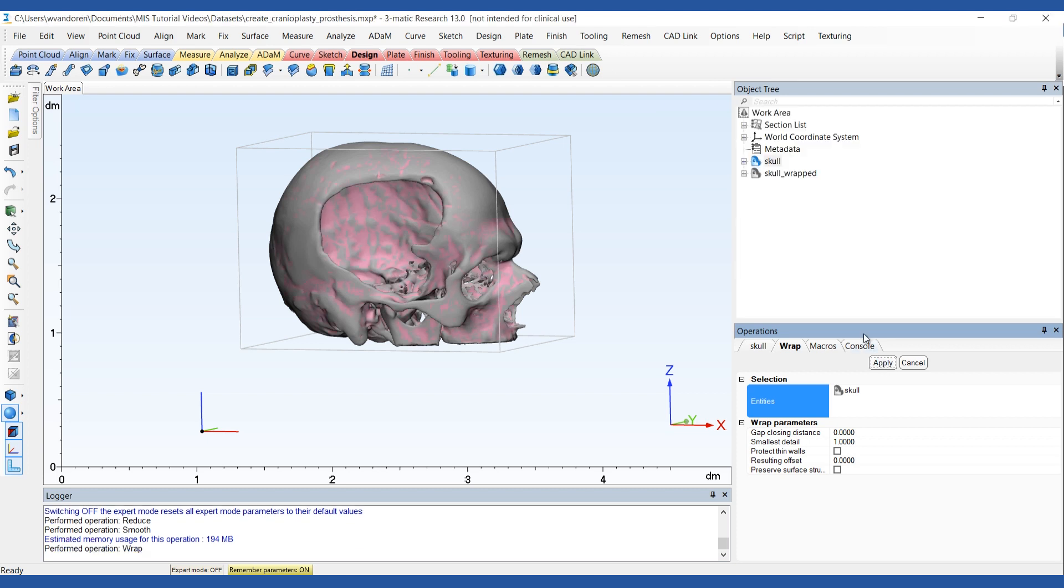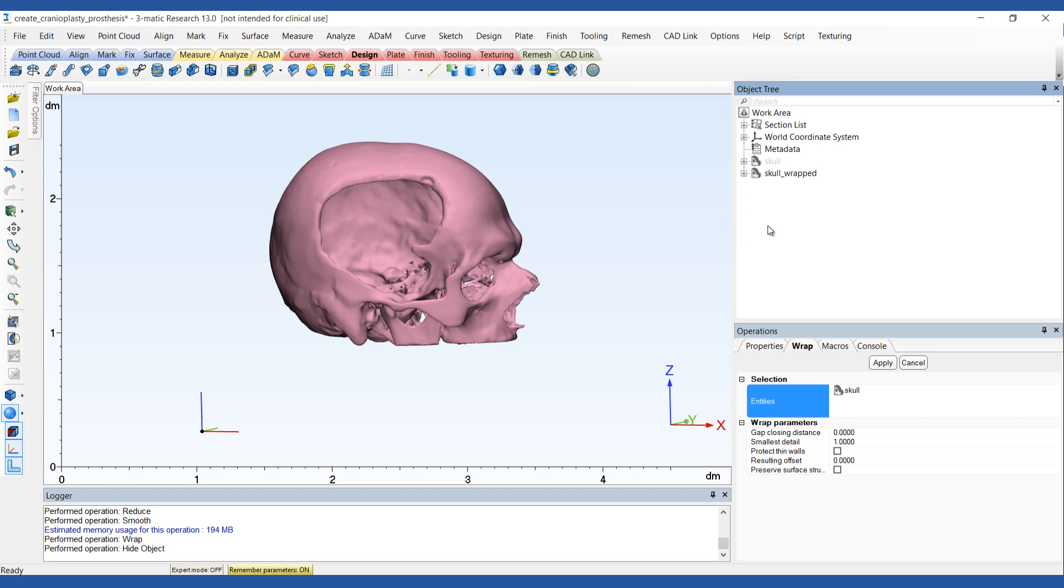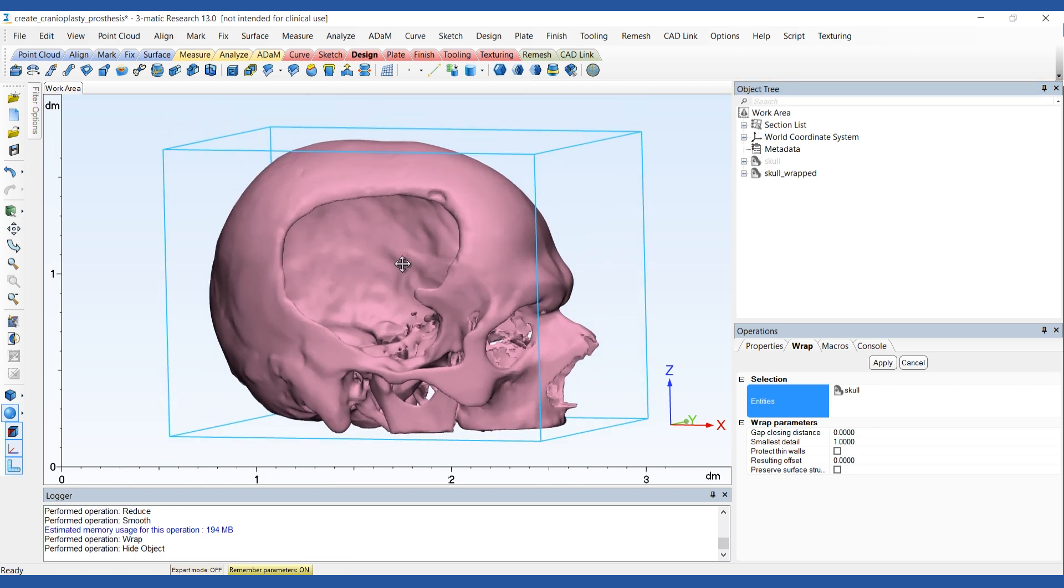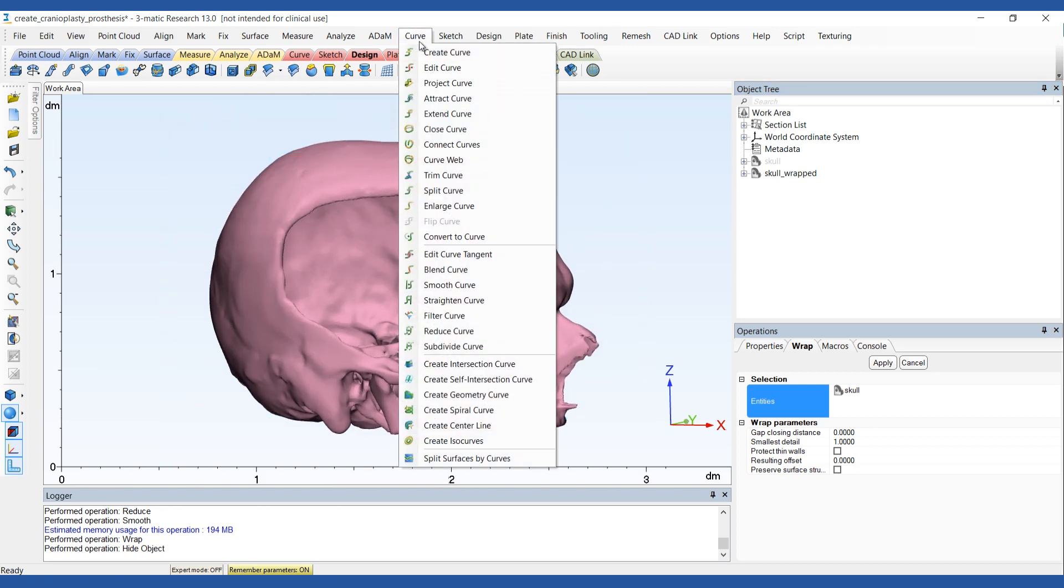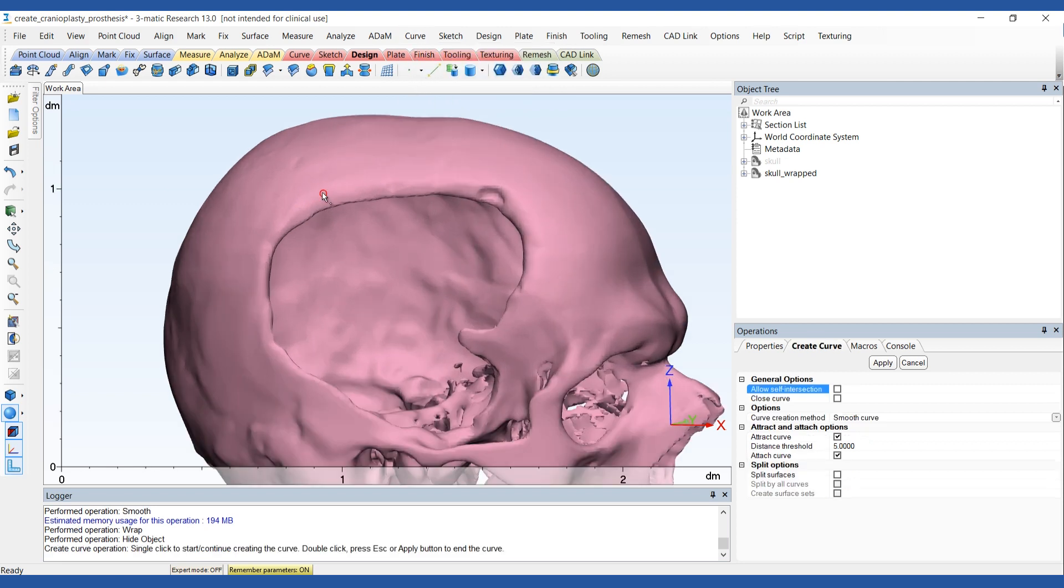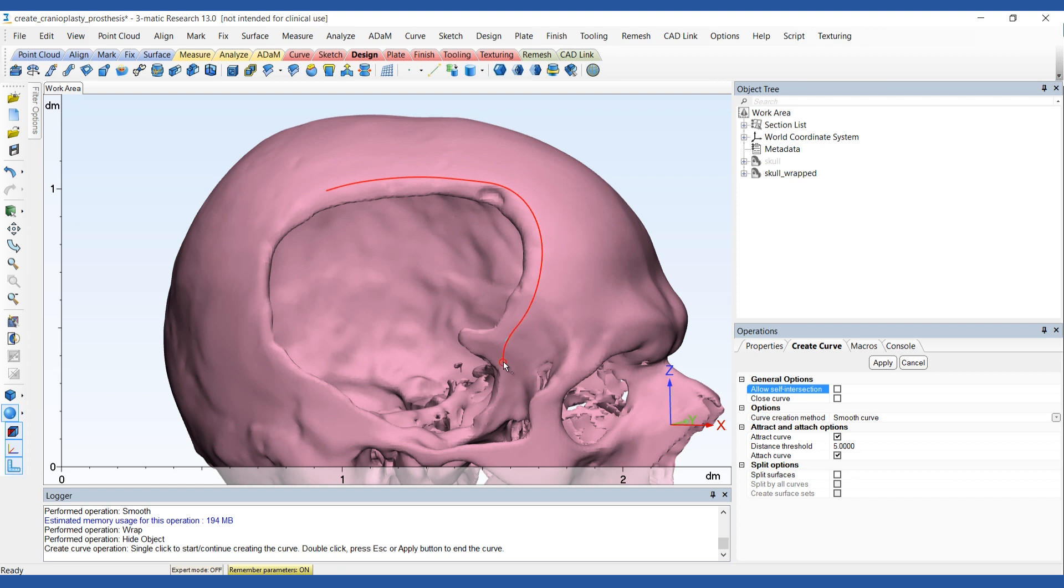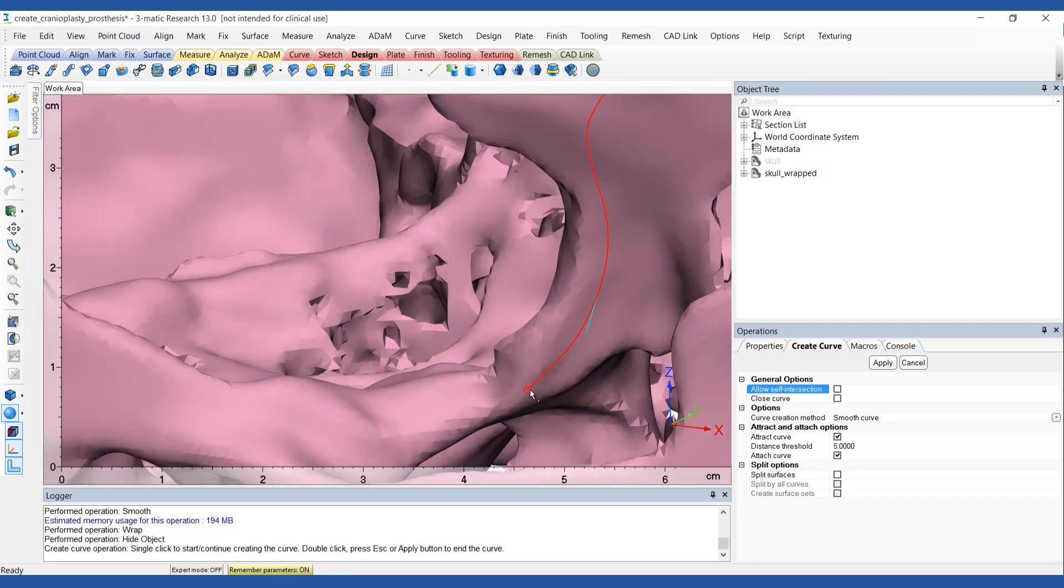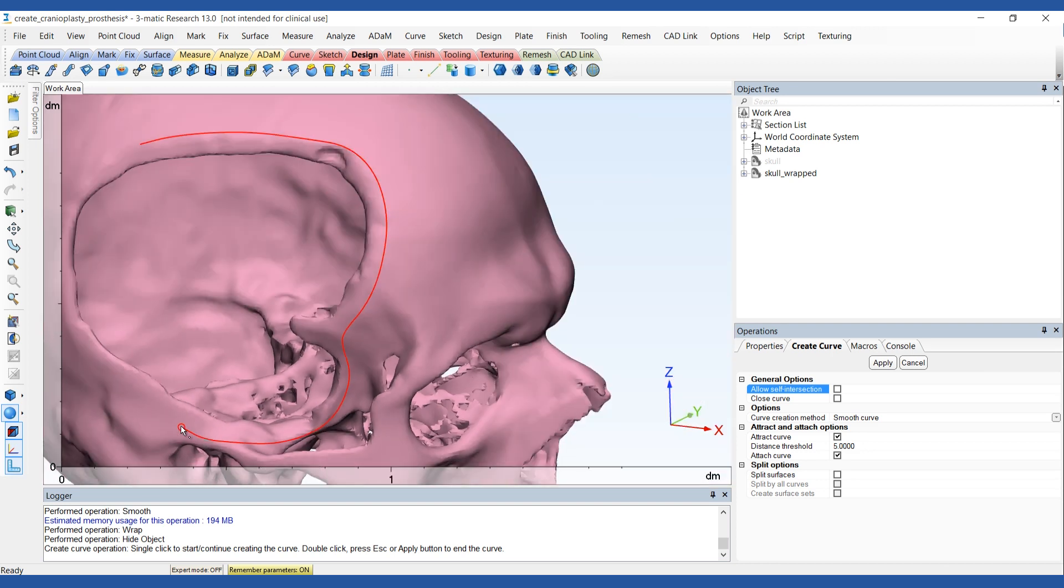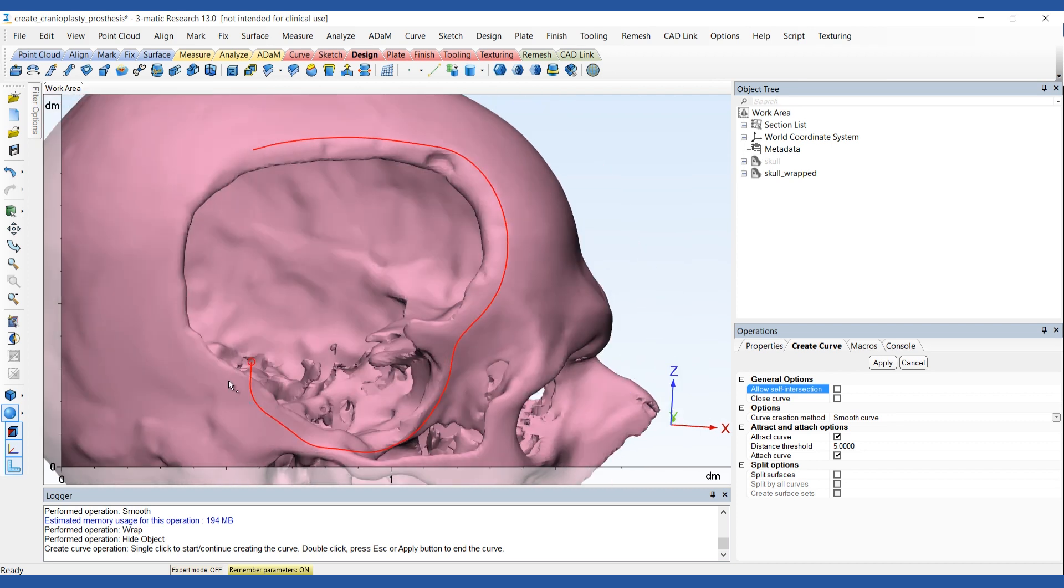We're going to use this wrap skull model to indicate the outline of the defect. Select the create curve operation and choose smooth curve as the creation method. Check the options attract and attach curve. Now you can create a curve around the defect. Make sure to draw the curve close to the edge of the defect but in a low curvature area so there's tangency between the skull and the implant.